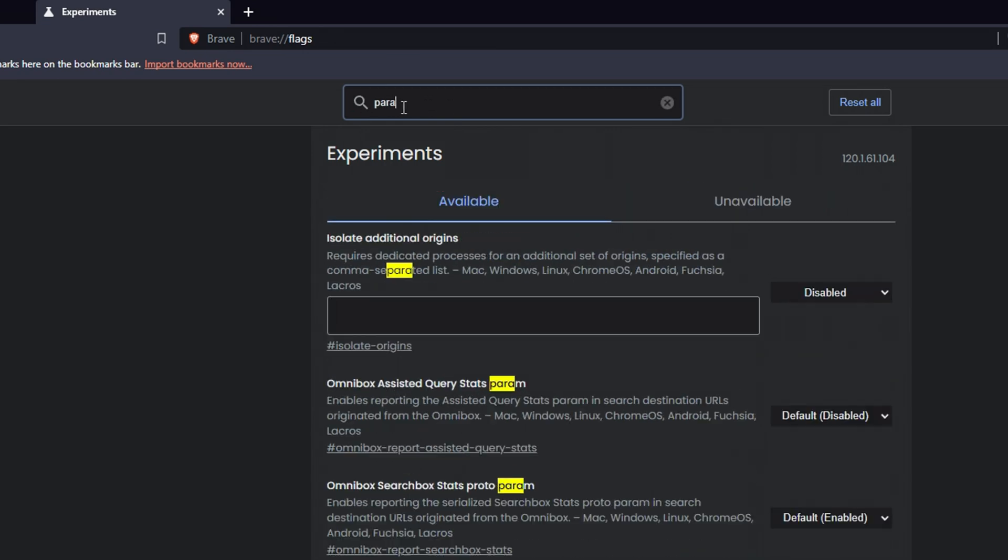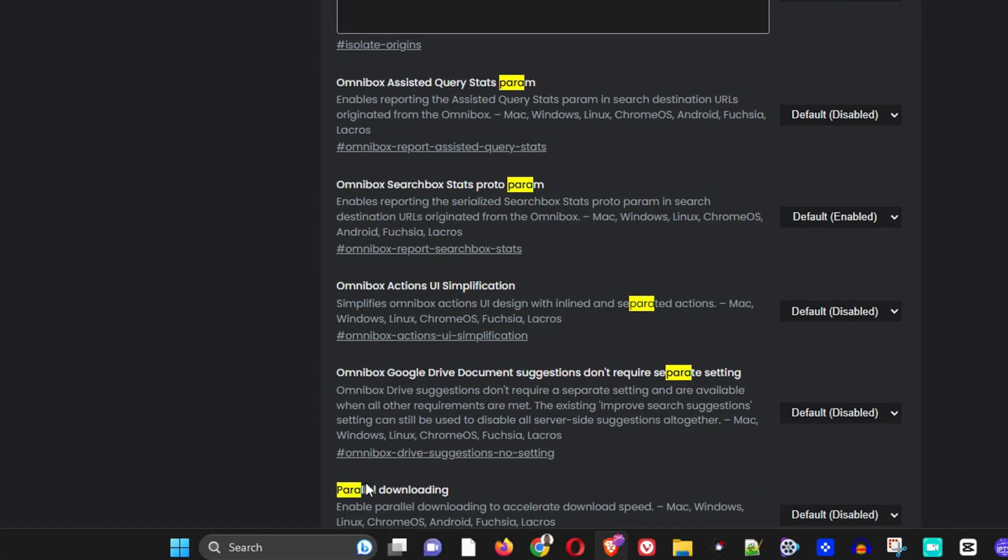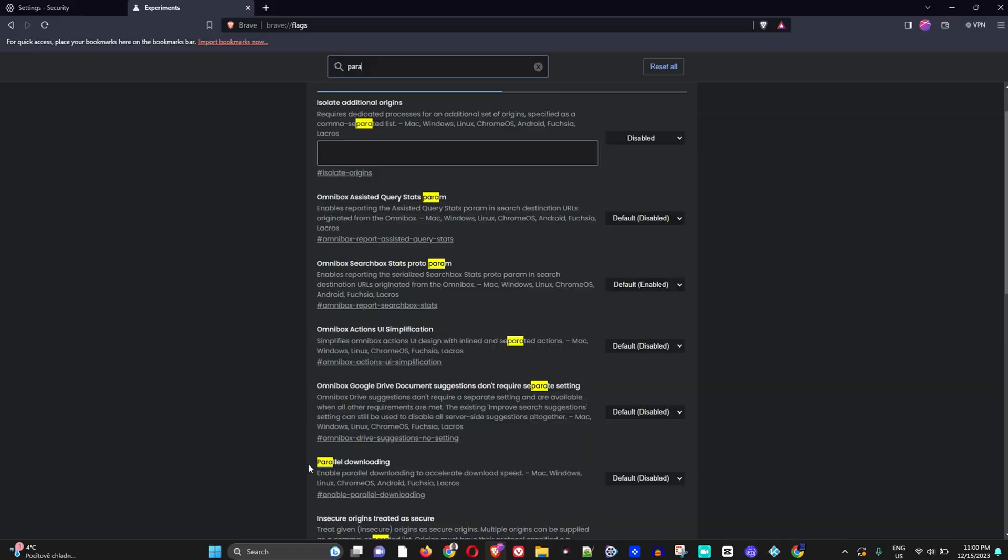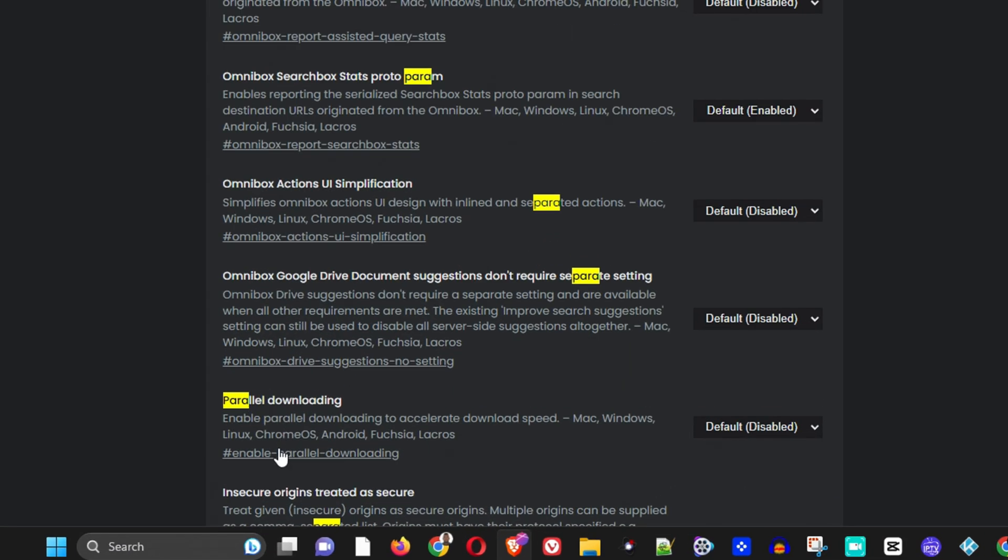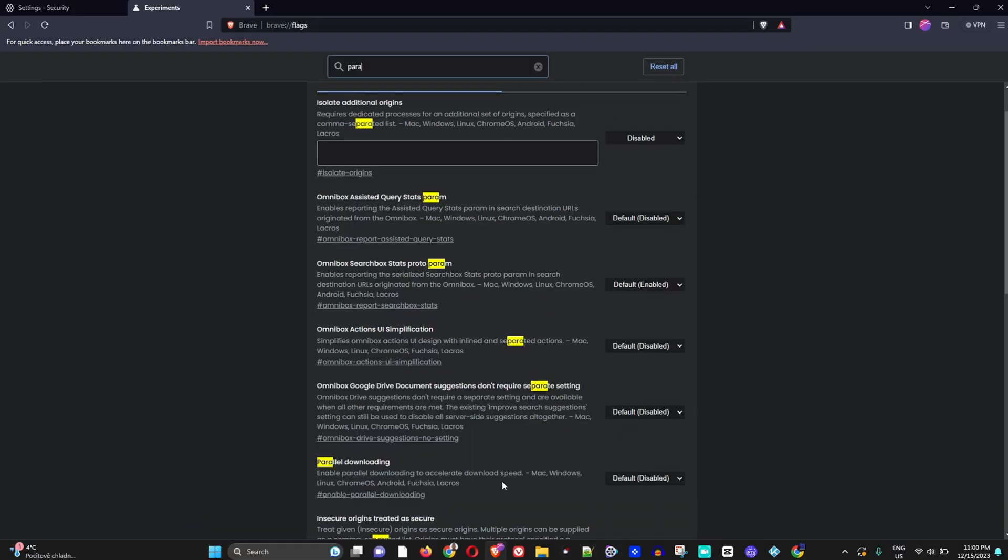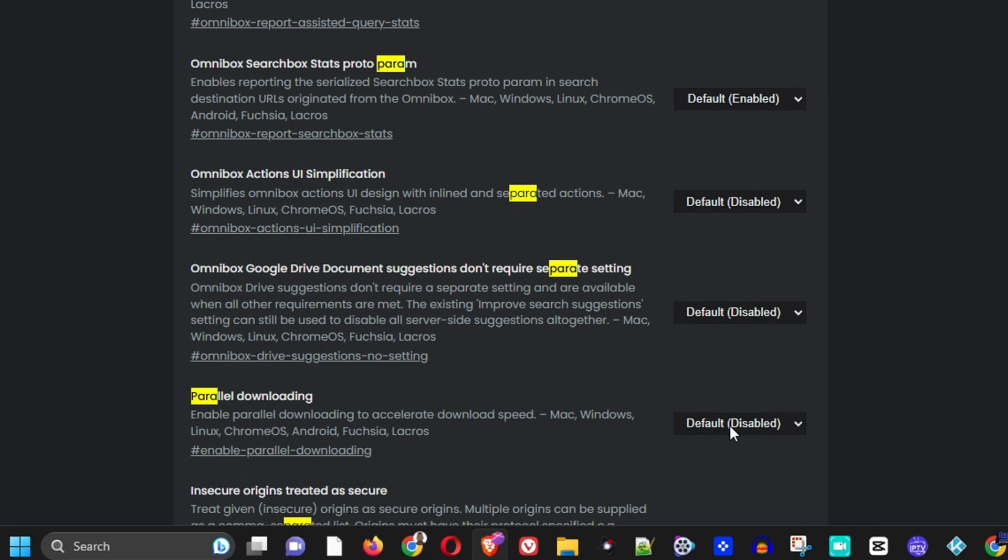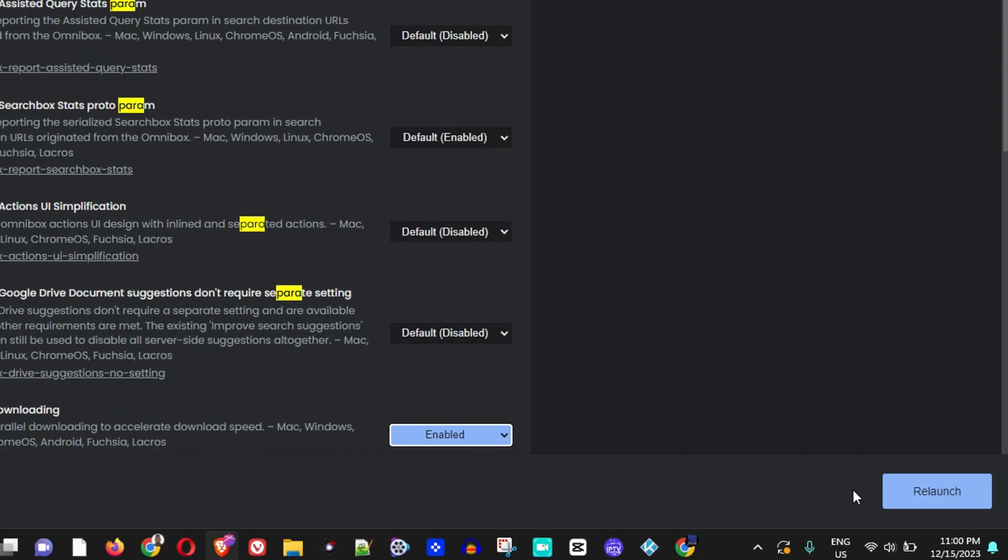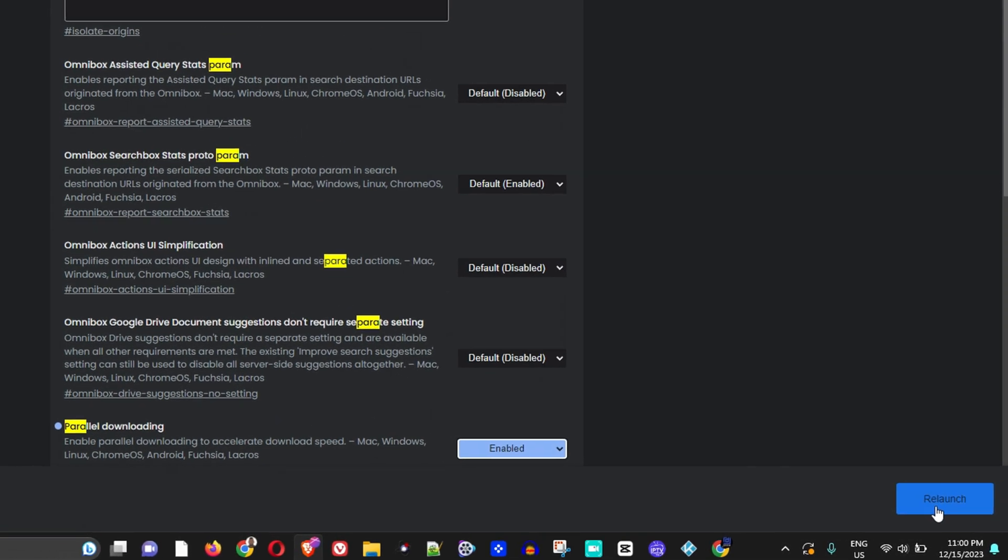Here you will find Parallel Download within the list. What this actually does is enable parallel downloading to accelerate download speed. By default it is disabled - you want to enable this. Once you do, on the lower right-hand side it says 'Relaunch,' which will relaunch your Brave browser.